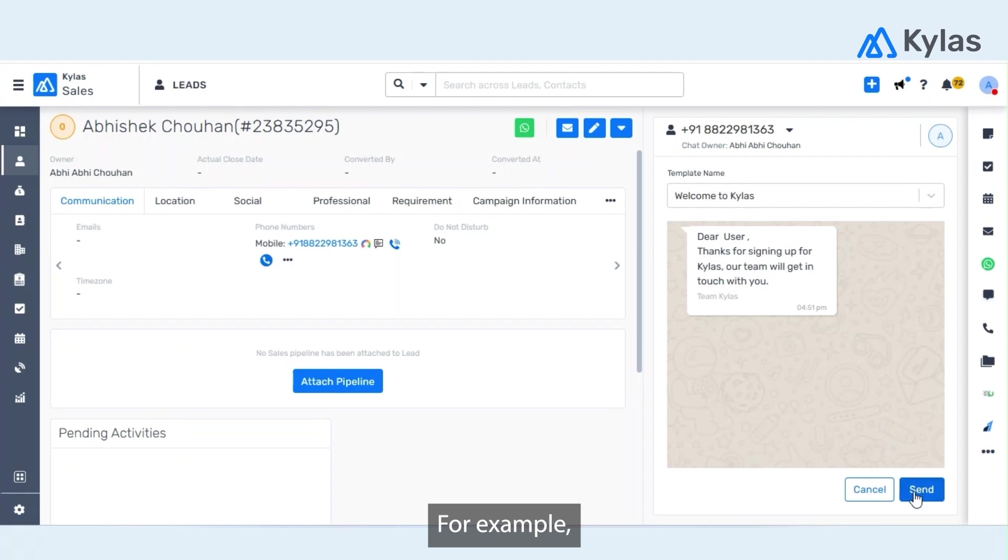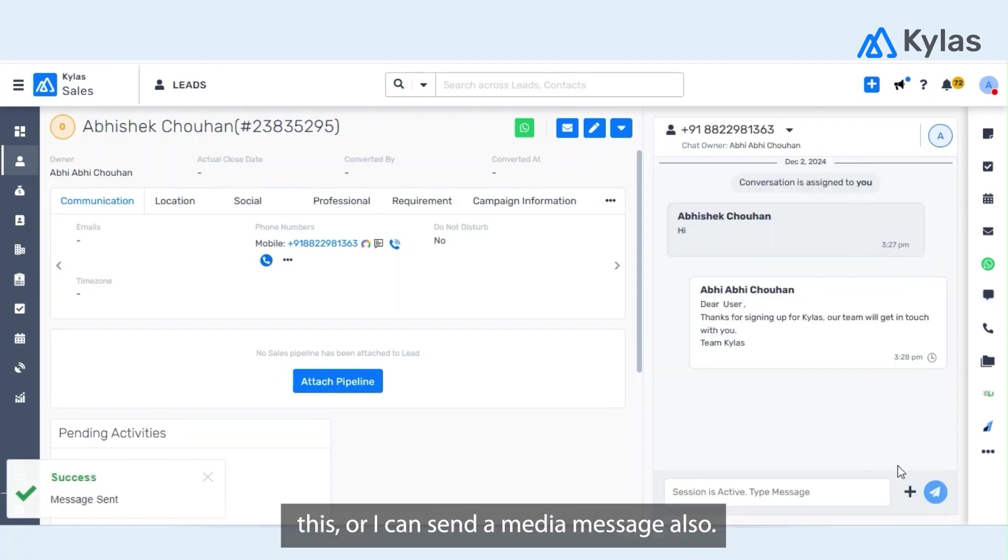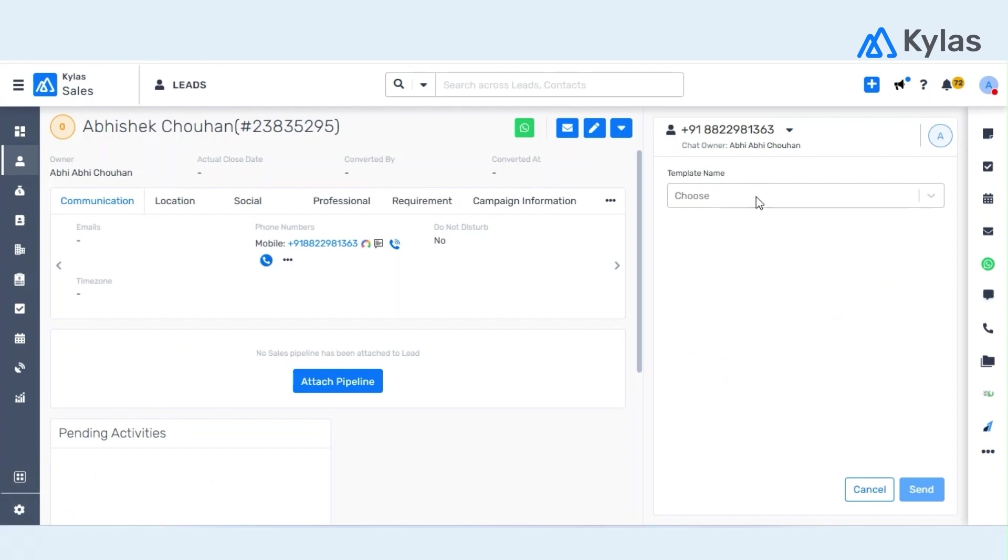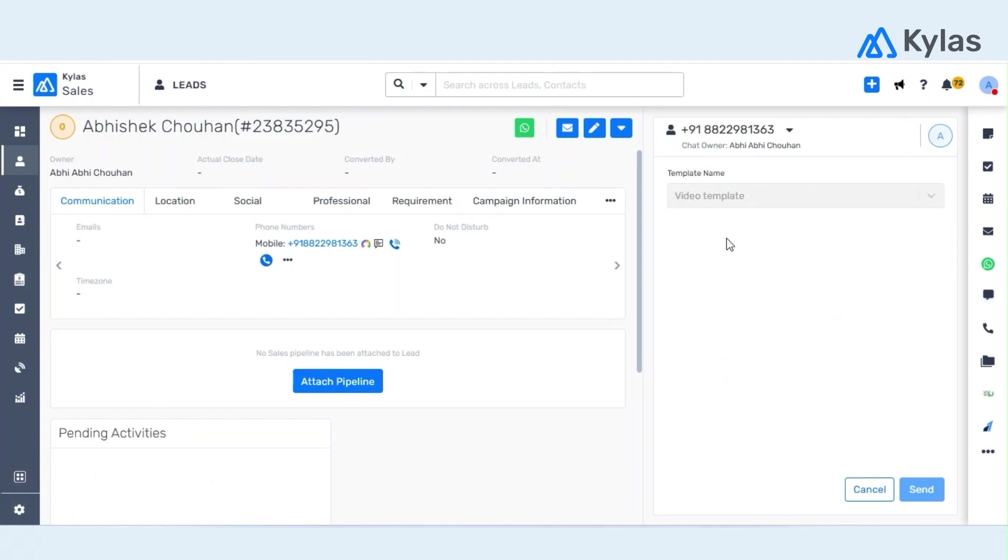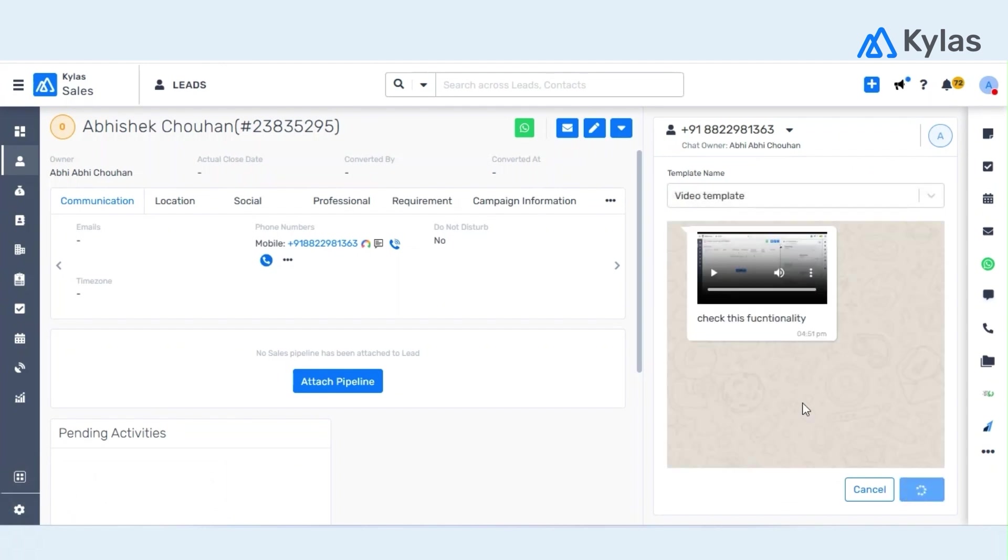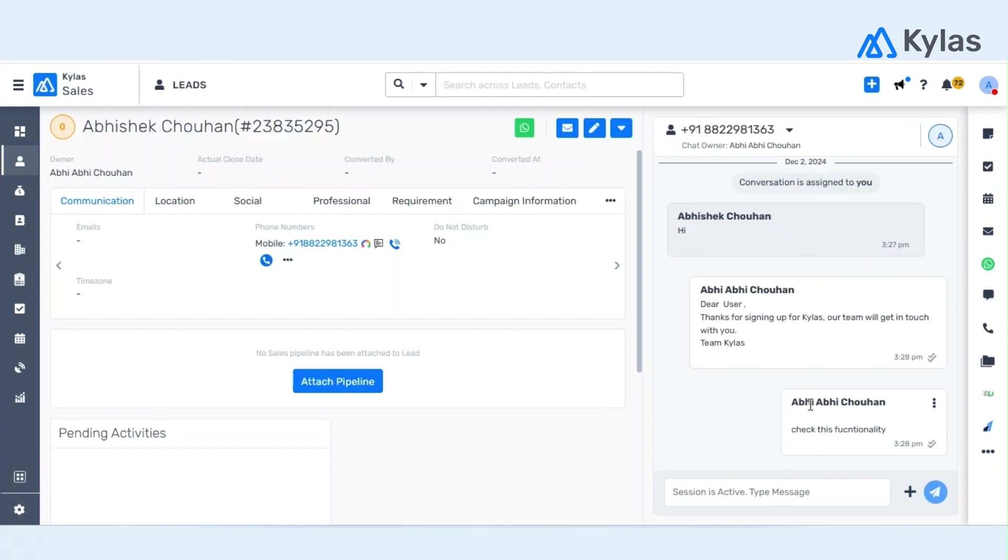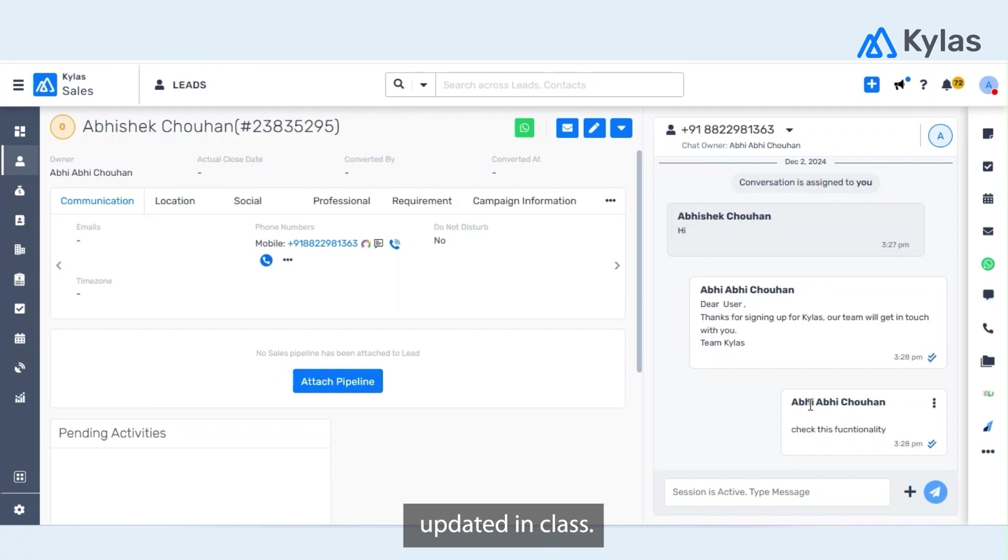Or I can send a media message also. And if a customer responds, those messages will be updated in Kylas. You can see those colors have changed to blue.